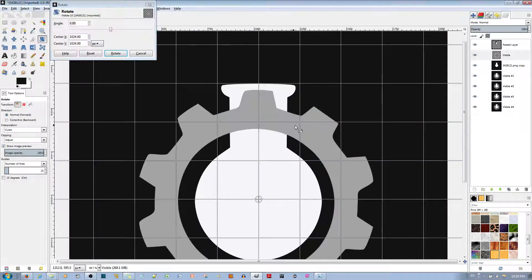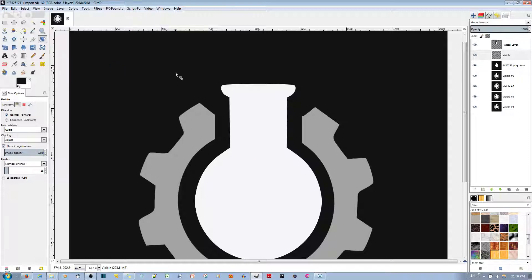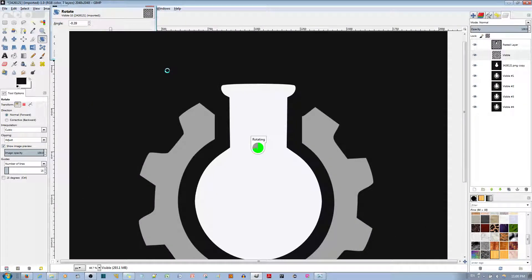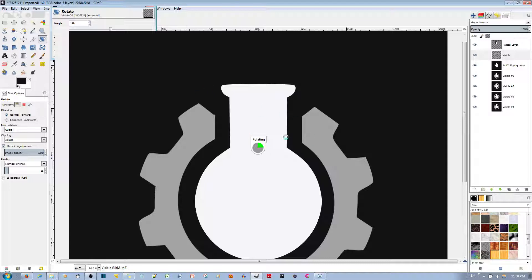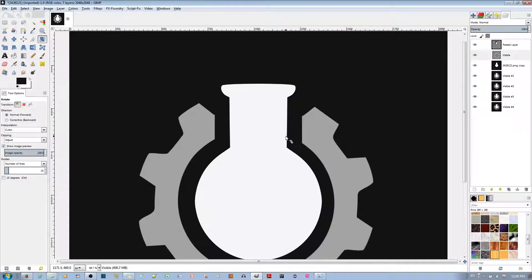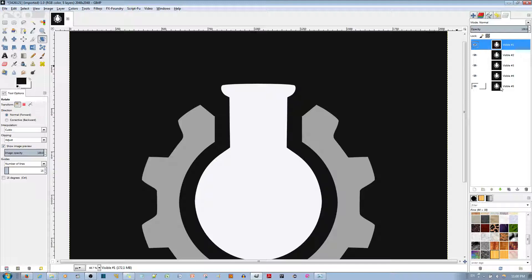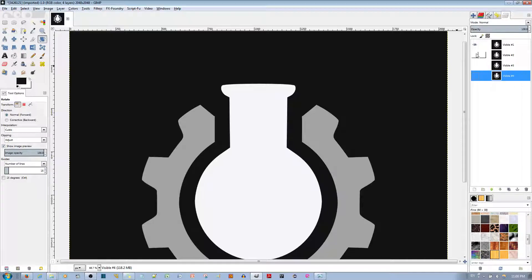Ideally, whatever full-rotation amount comes up — in this case about 37 degrees — you divide that by the number of frames you want to make. Go ahead and make New From Visible for the final frame. Then get rid of the top three working layers — we don't need those anymore. Also get rid of the bottom redundant layer. So now you have four frames ready.